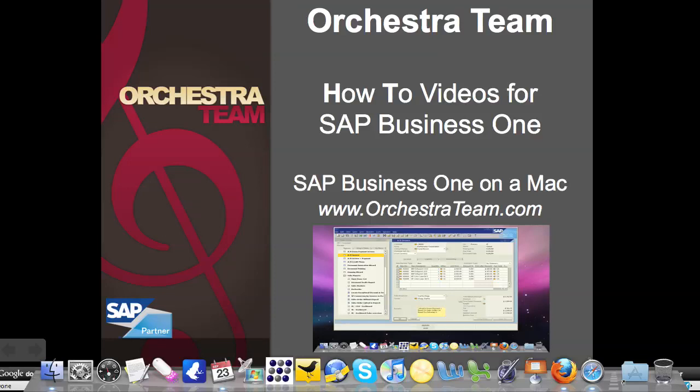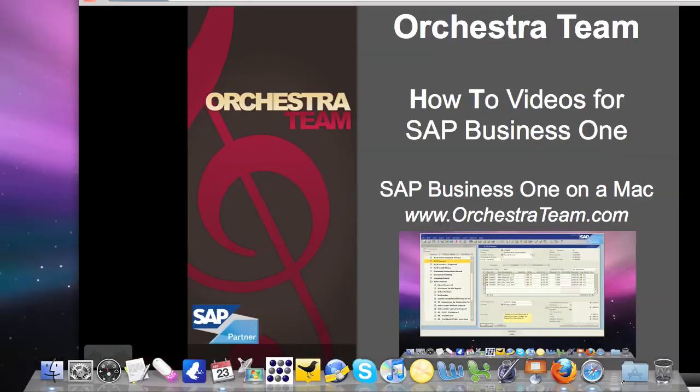Orchestra deploys SAP Business One to multiple environments using Citrix XenApp Fundamentals. We deploy Business One to Windows but also to both Mac and Linux environments. And today we're going to look at specifically how we do that on a Mac. So let's go ahead and jump right in.